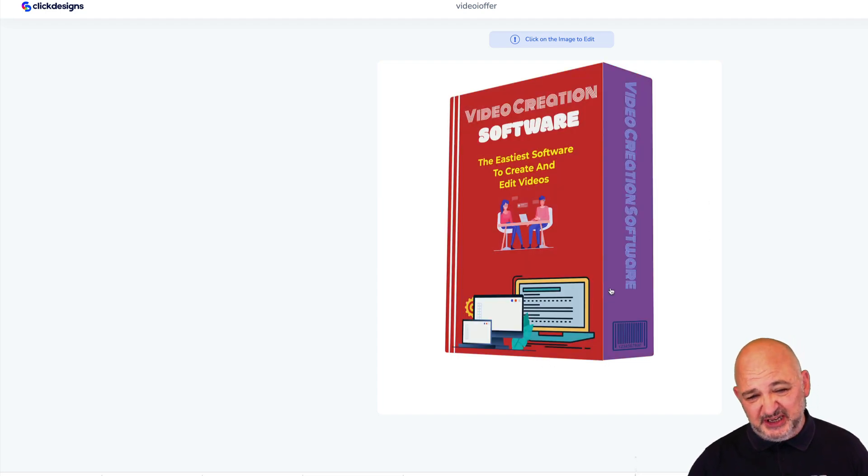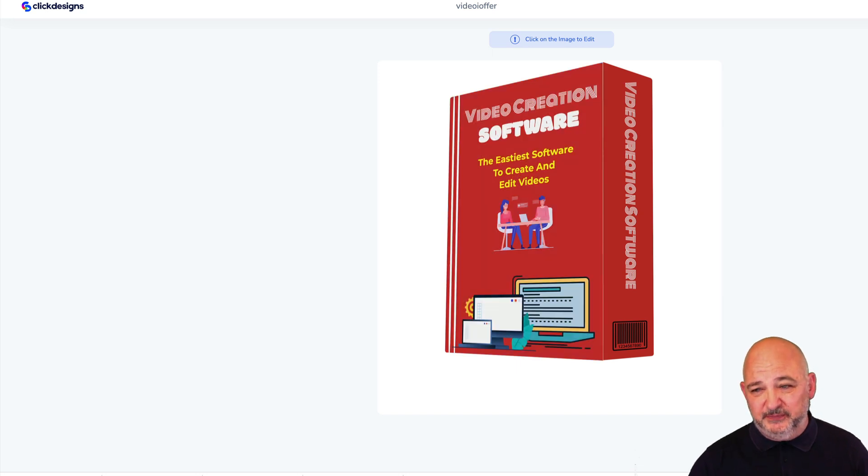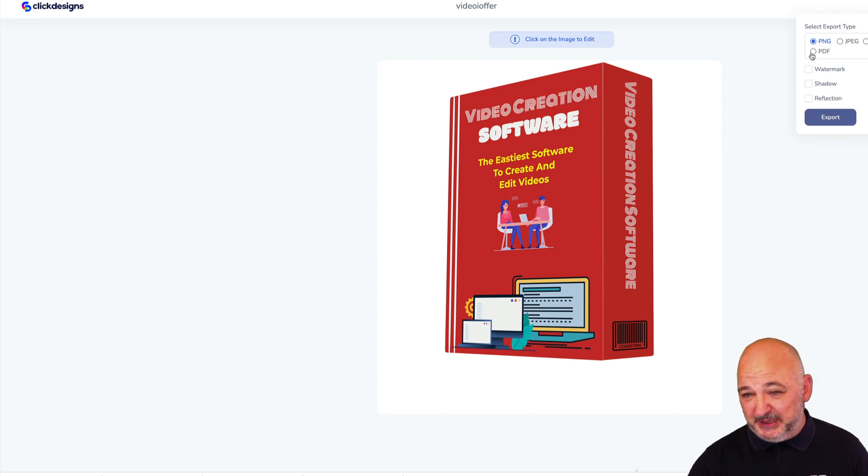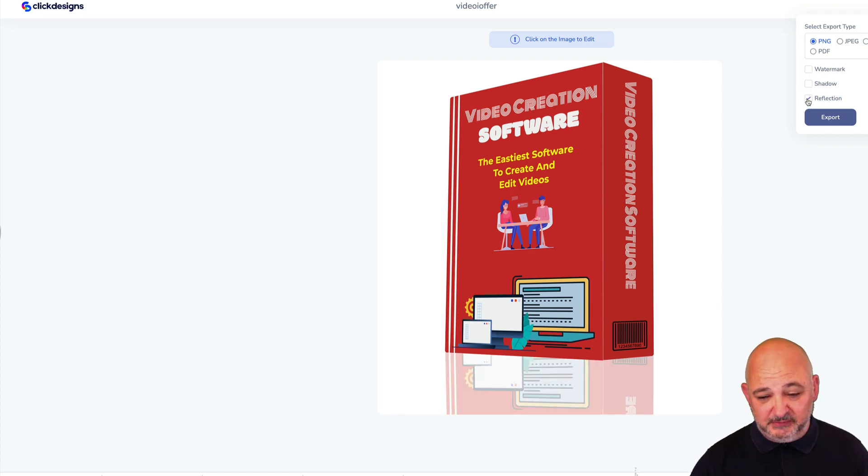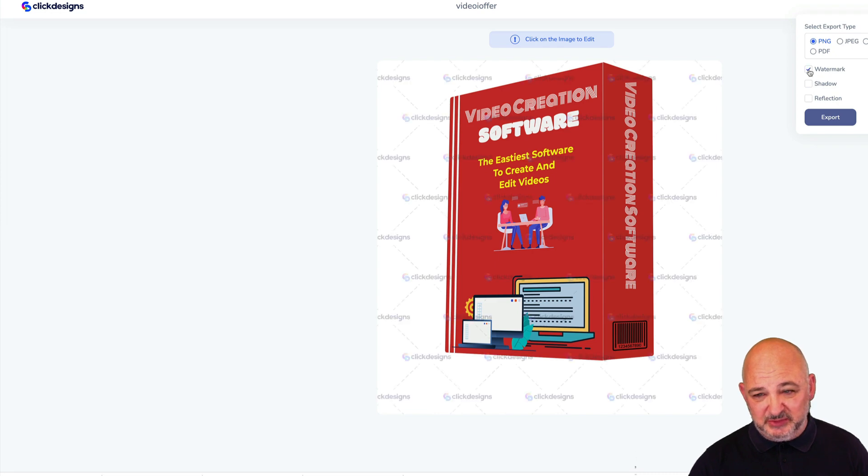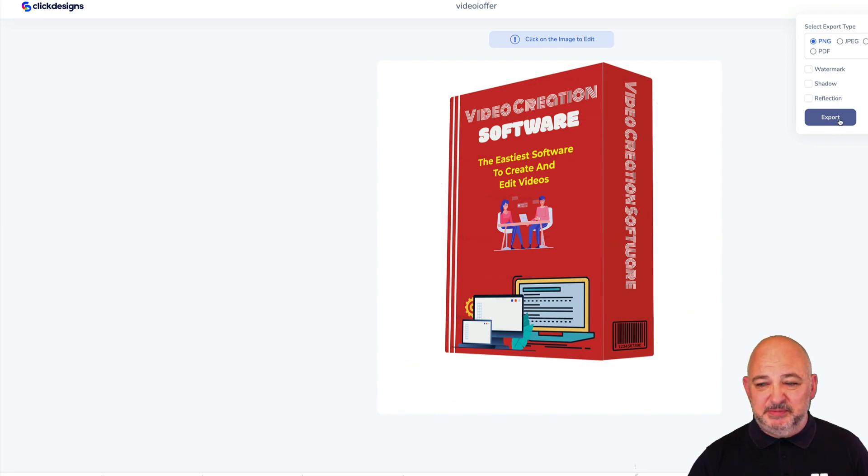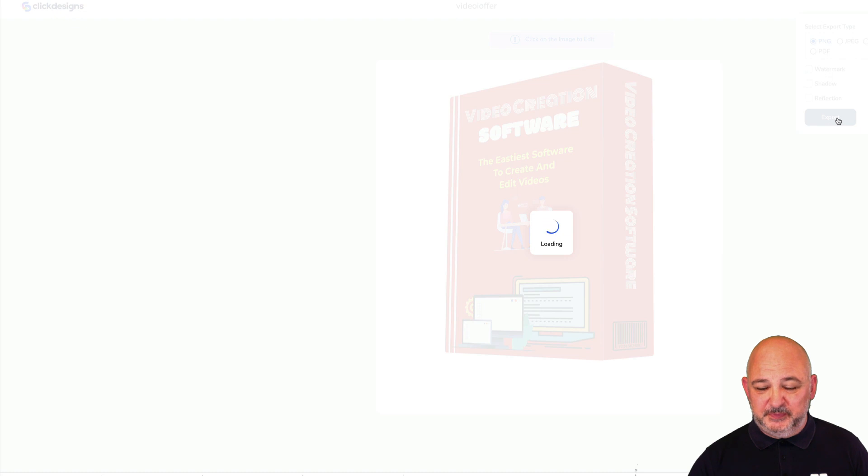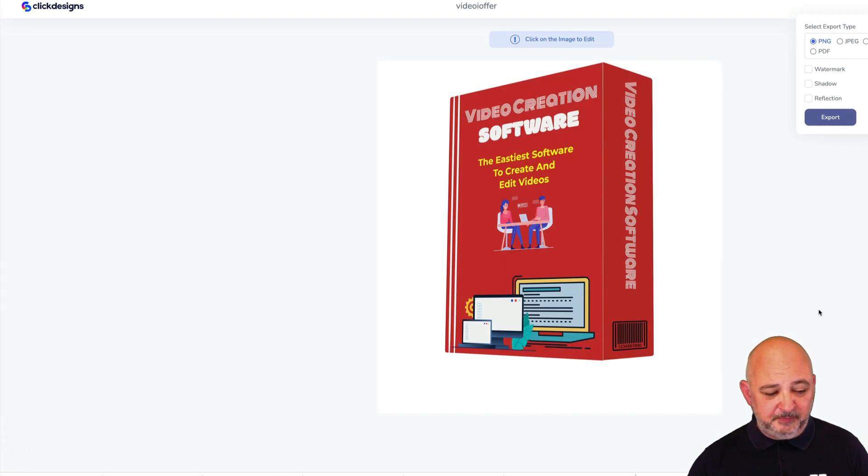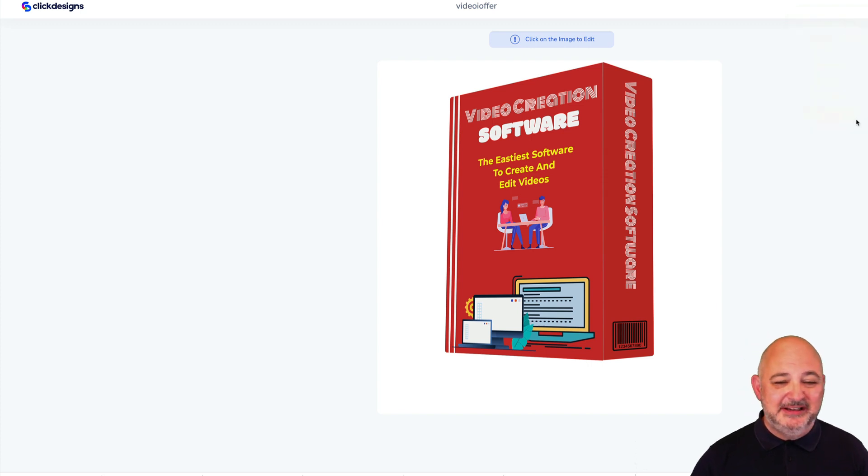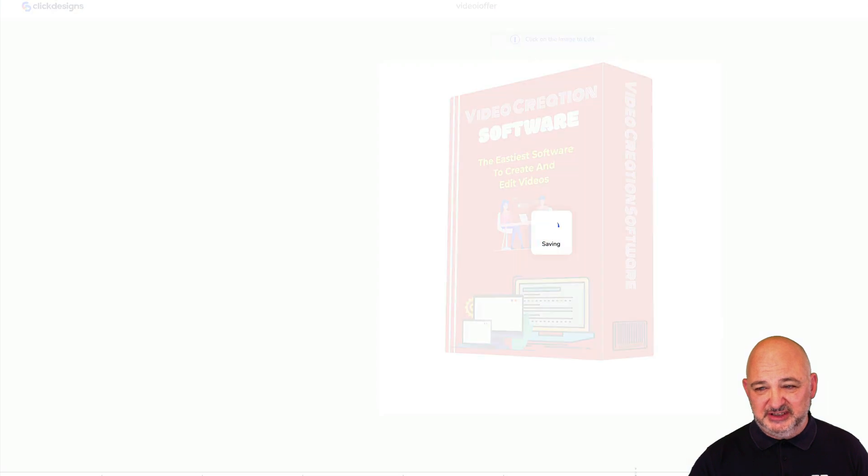It's really easy to create the box shot. If you want to export it, just come here to Export. You can export it as a PNG, JPEG, WebP, and PDF. You can watermark it if you want, you can add a shadow onto it, reflection if you want. If you put a shadow on or watermark it, when you export it just click Export, it'll download and that's your box shot created.